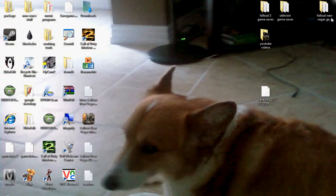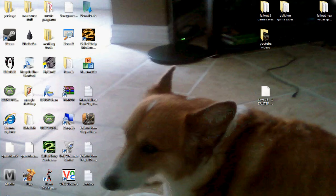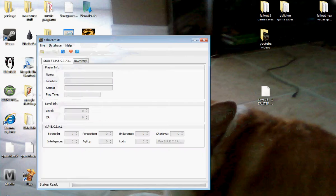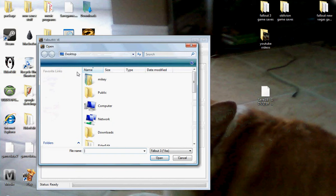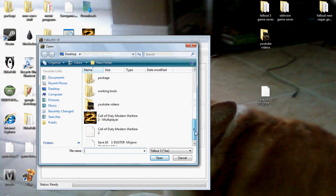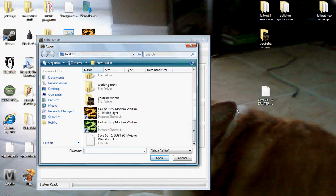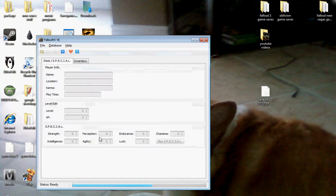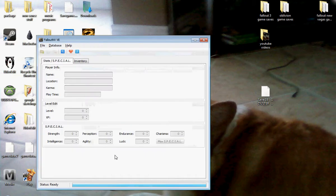Alright guys, once you have extracted it onto your desktop, you're going to open up the Fallout modding program, which I said I will have in the description. Click Open. Make sure you have extracted it onto your desktop and nowhere else. Double click it.